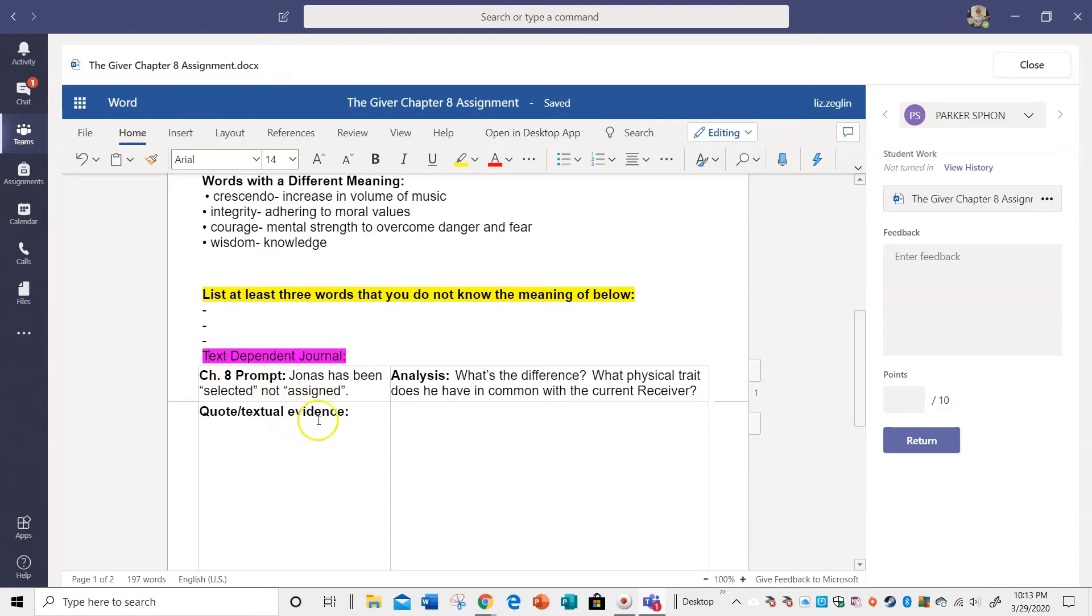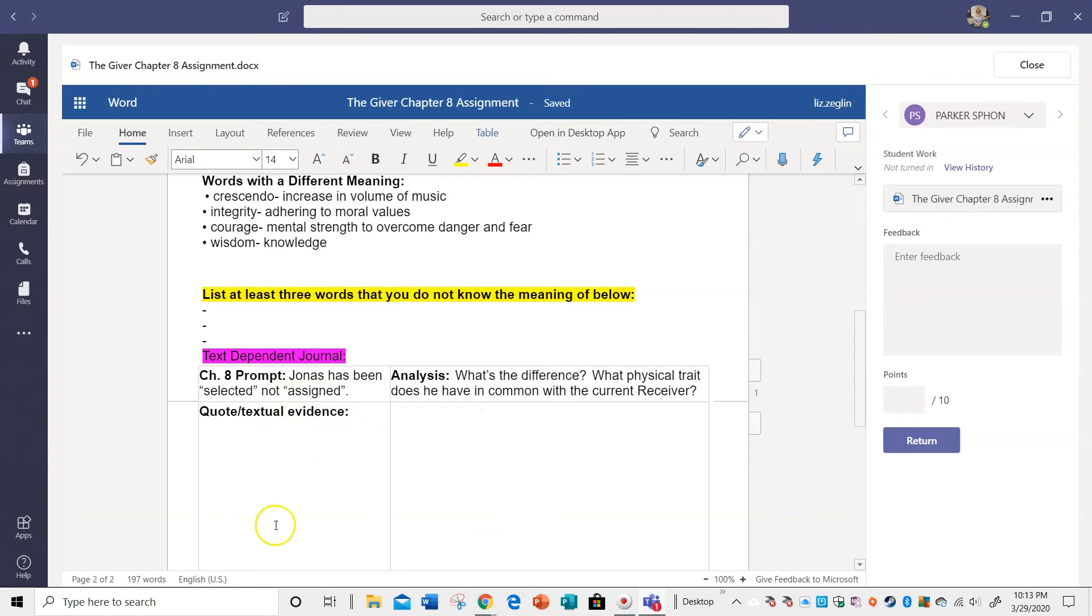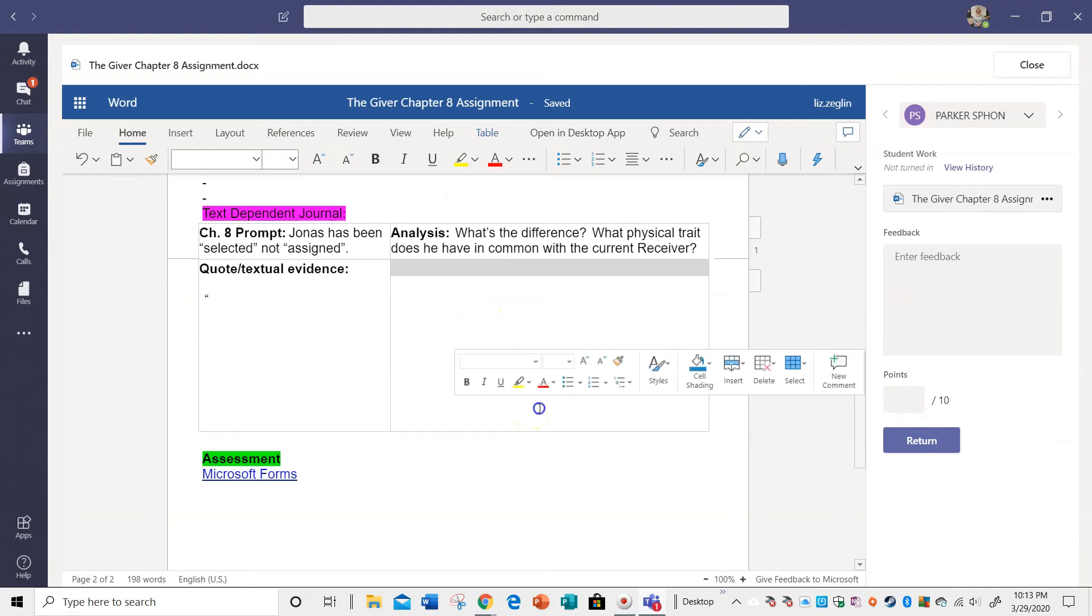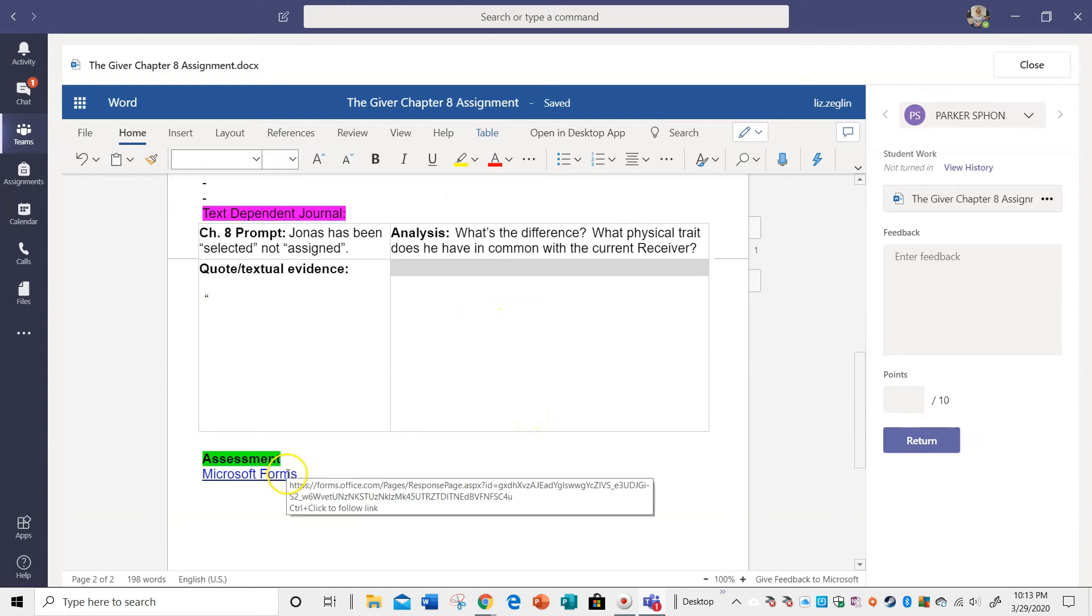Okay, and then this is just our journals we've been doing. So Jonas has not been selected nor assigned. This is where your quote would be. You know, use your quotation marks, type that up, and then the analysis. What's the difference? What physical trait does he have in common with the current receiver? So this is where you're going to explain.